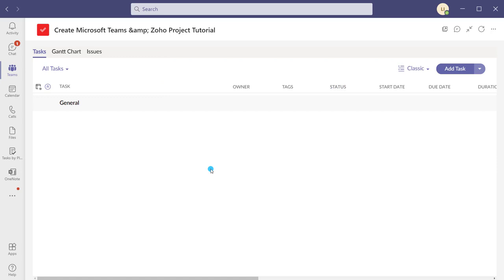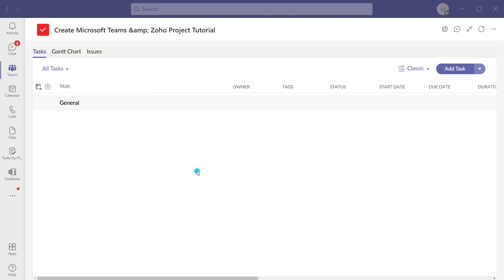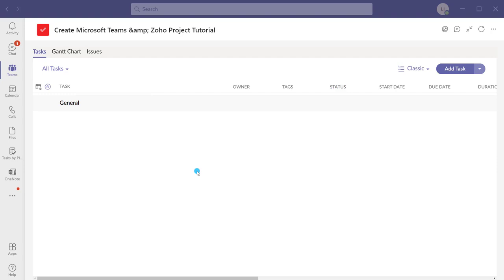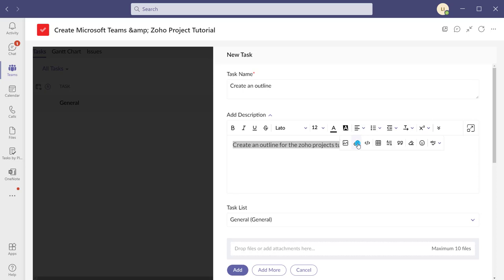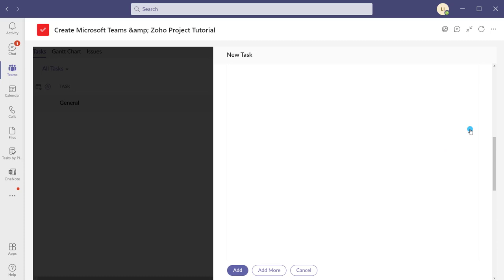Now we're going to start working with the tasks tab. I've deleted all previous task records and will walk through creating them as part of the tutorial. To create tasks in the Zoho Projects Teams app, click on the tasks tab and then click the add task button. I'm going to create tasks for my approach to making a YouTube video, starting with creating an outline. In the description you have access to full rich text and formatting, and you can add pictures and hyperlinks.